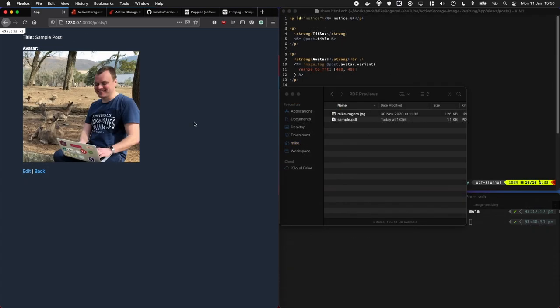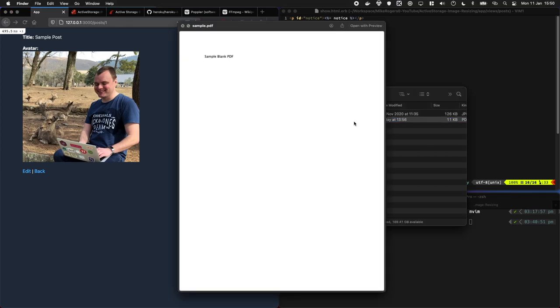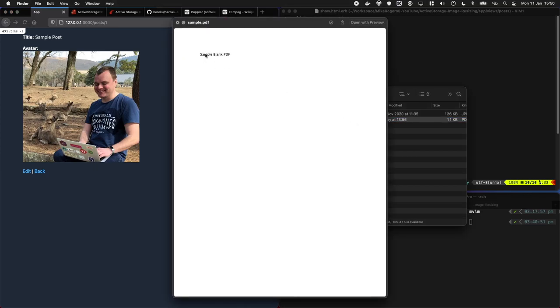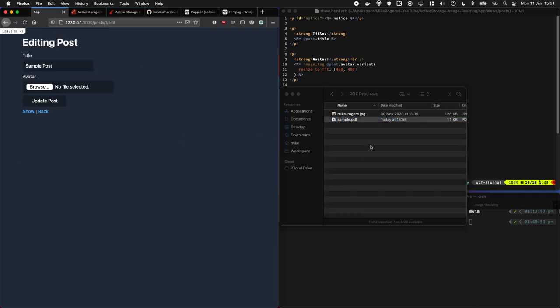We're going to start by just uploading a PDF and seeing what happens. So I've got my PDF here, it's called sample blank PDF, so let's go ahead and just upload that.